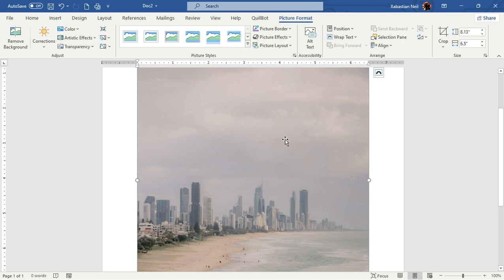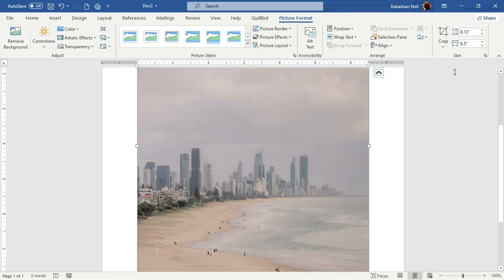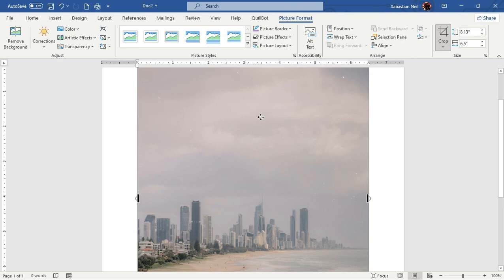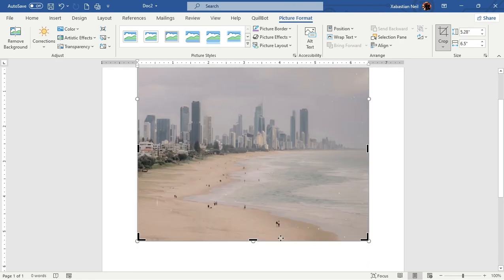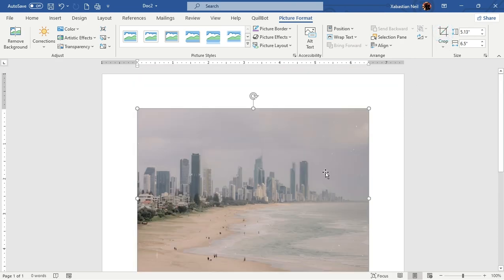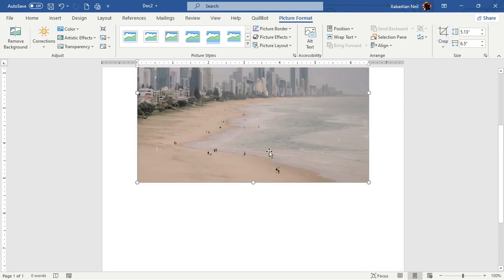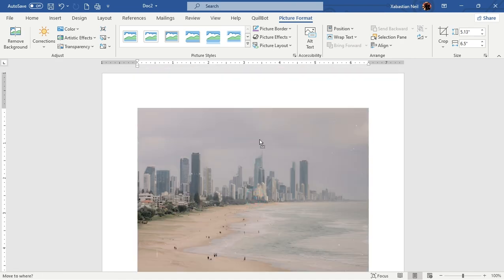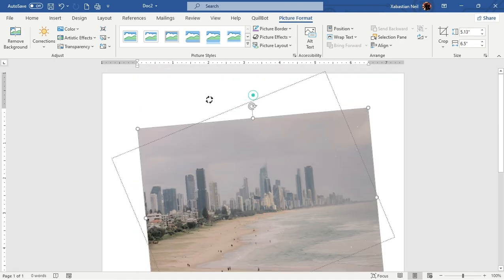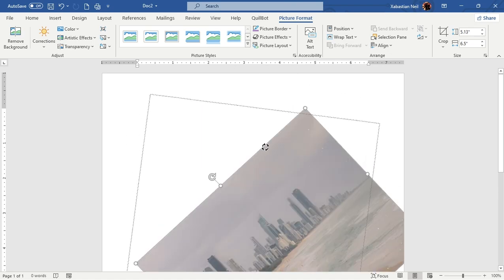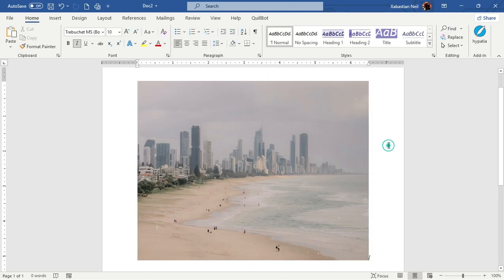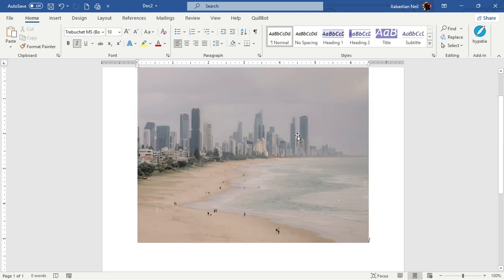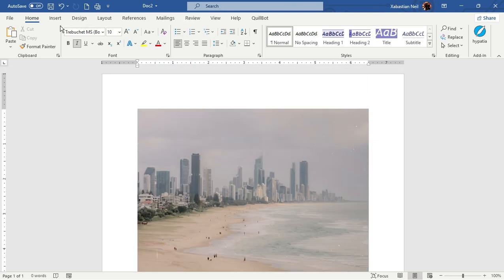Go to the Picture Format tab and you will be able to format your picture however you want. You can make styles, apply picture effects, and sometimes add text over the picture. You can also crop it — let's say I'm going to crop this one a bit. Click on Crop again and the picture has now been cropped. You can rotate it and use it however you want.